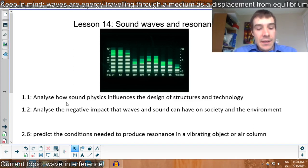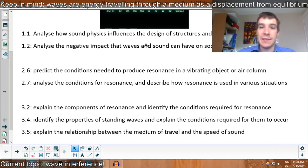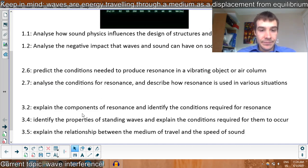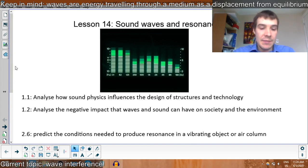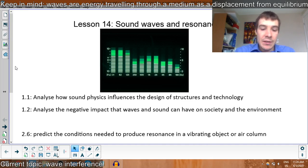Grade 11 physics. This is your second video in the waves and sound unit, and we're talking about sound waves and resonance today. We're going to talk about how sound physics influences the design of things, negative impacts of waves and sound. Resonance in vibrating columns is actually going to be tomorrow's lesson, but we will talk about the components of resonance and properties of the speed of sound in the medium of travel. We talked a little bit about that in the previous video — how aluminum has a faster speed of sound than steel because aluminum is springier and more brittle, so it returns the energy faster.